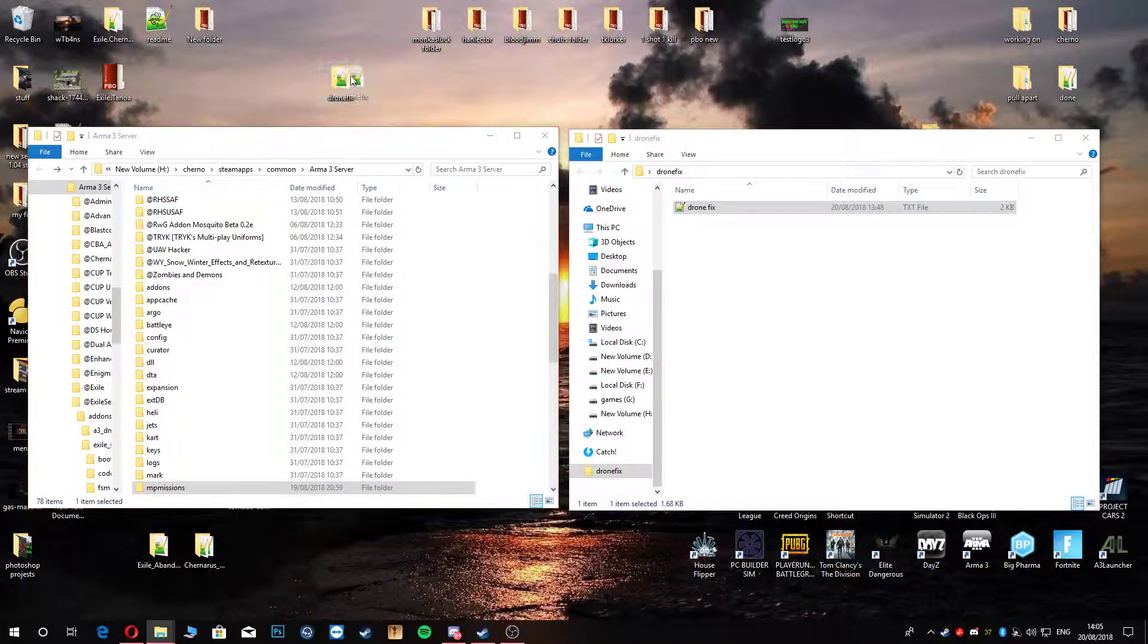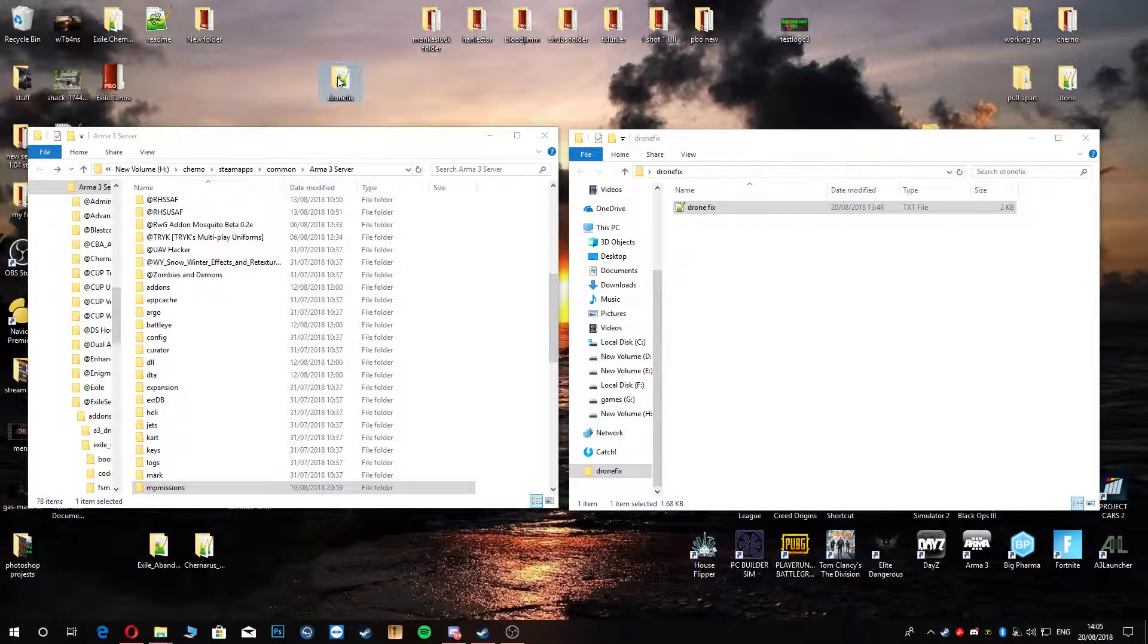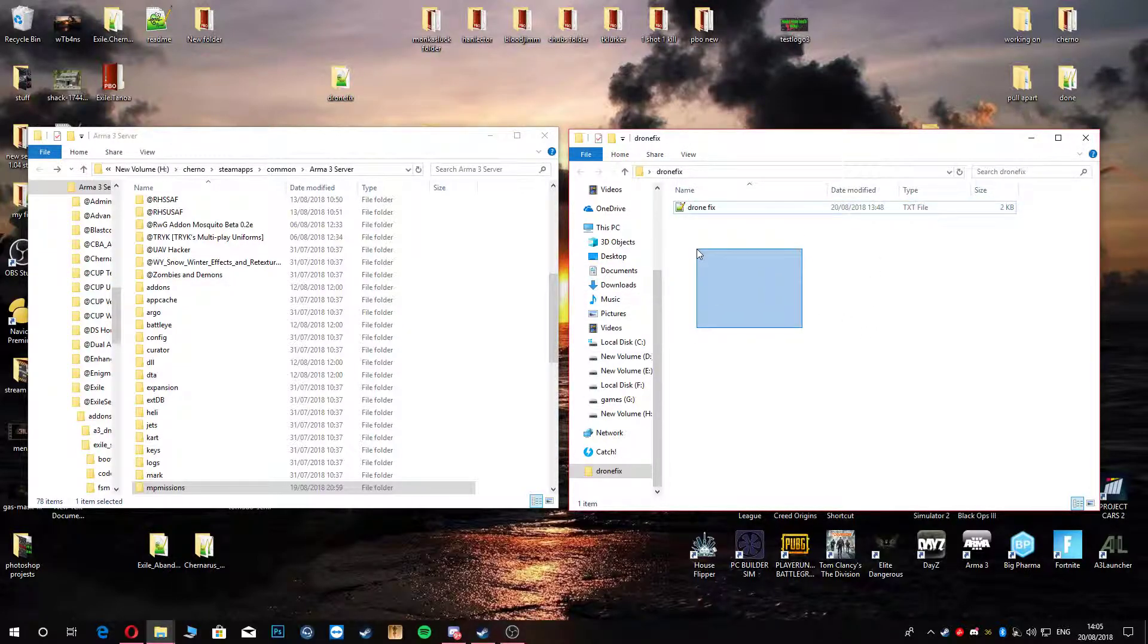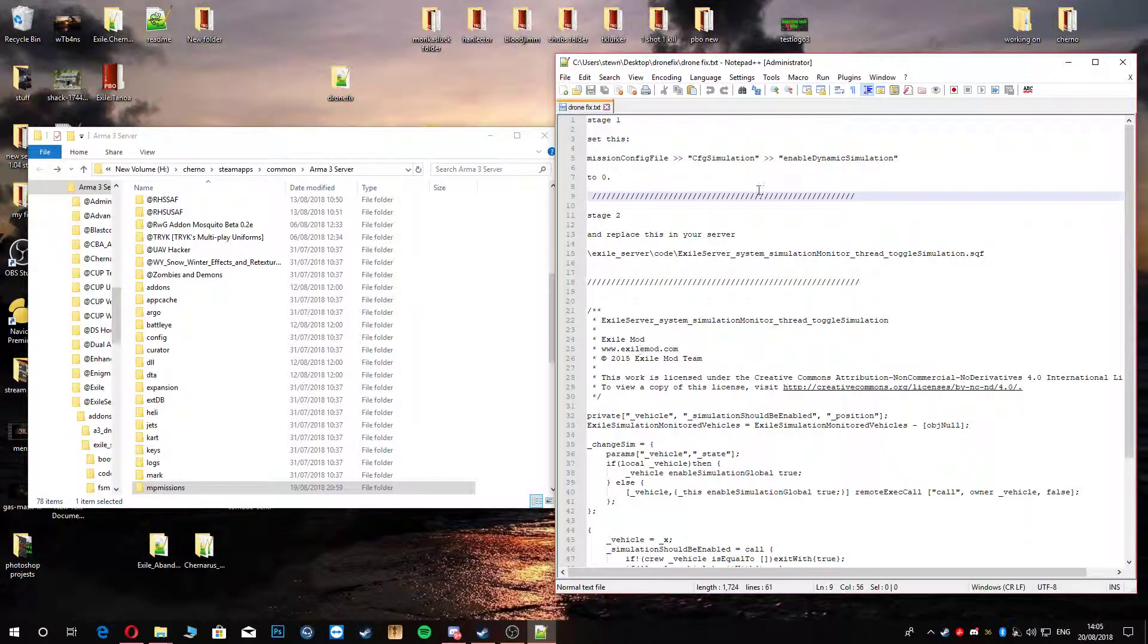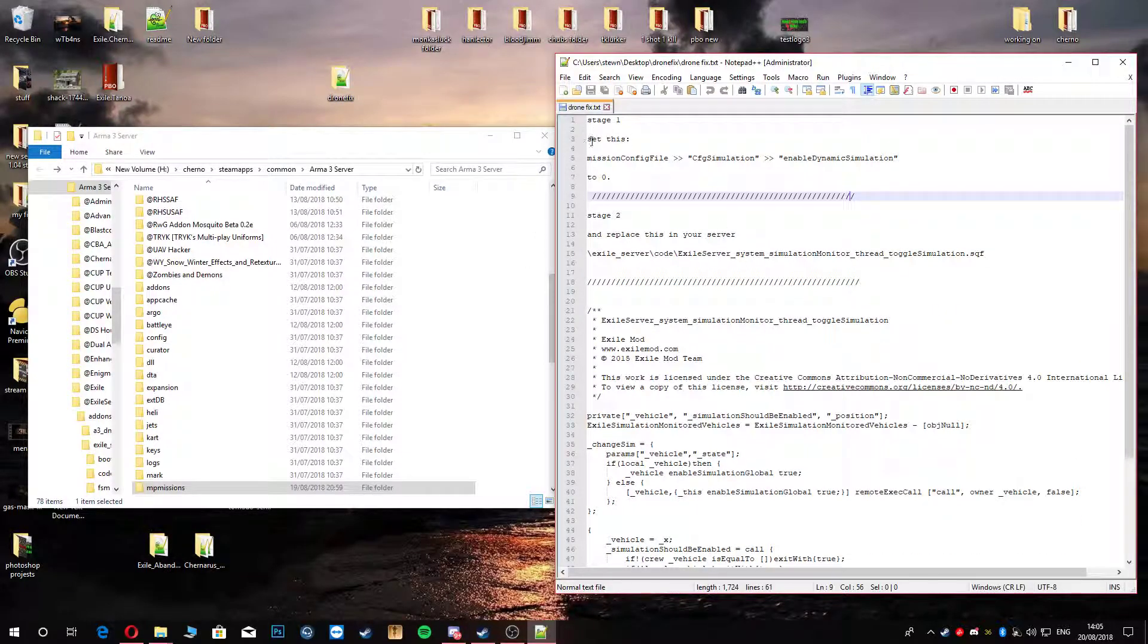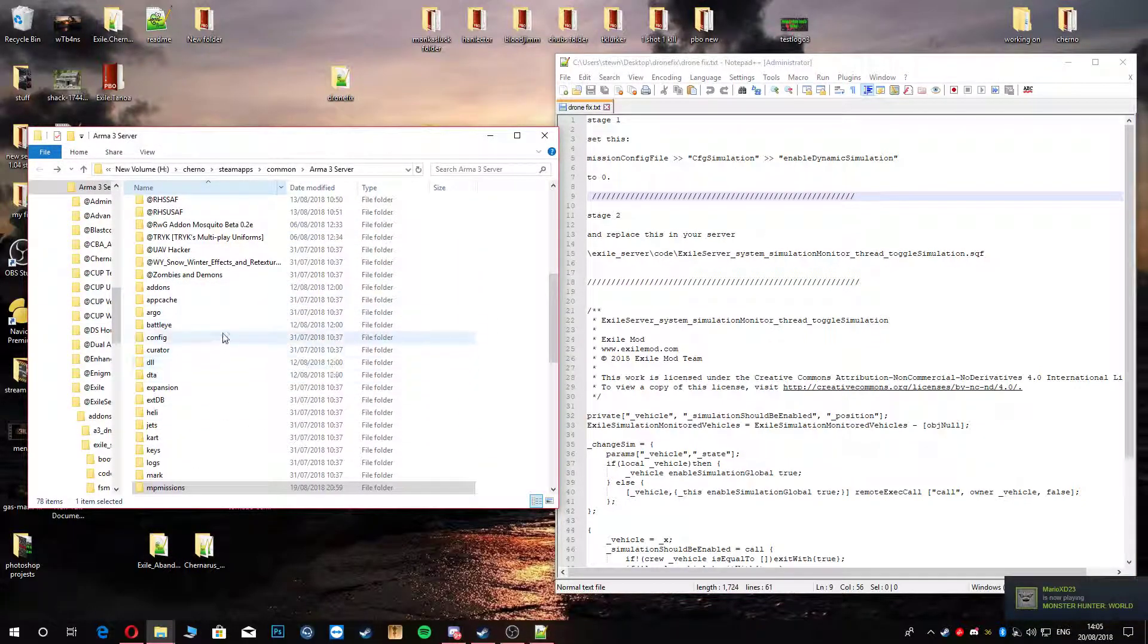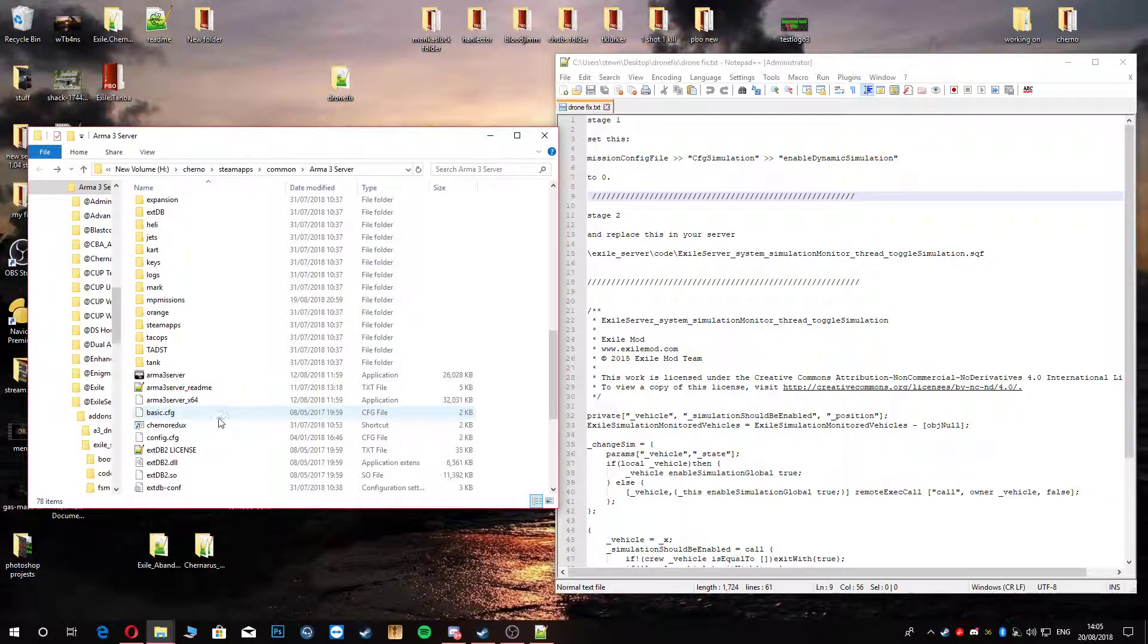First thing you're going to do is download this file, or this folder. In that folder you'll get from my Dropbox, you will have this one file on the right-hand side. We'll click into this, and it's got a whole bunch of stuff in here. First thing you're going to do, like it says here, we are going to change something in the MPMissions config. So you're going to head to wherever your server is installed, mine's on my H drive.